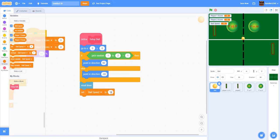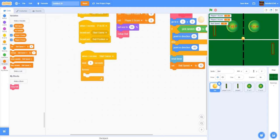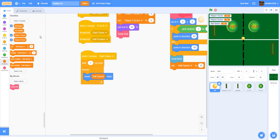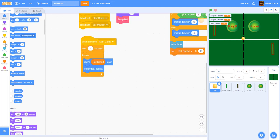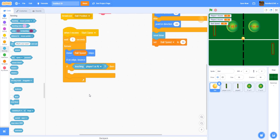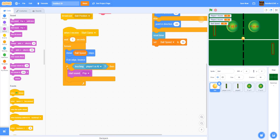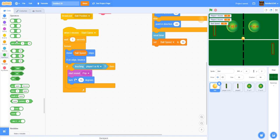Back in the start game script, move the ball by 'ball speed' steps in a forever loop and use 'if on edge bounce'. If the ball is touching the player one or AI paddle, play a pop sound and turn 170 to 270 degrees. Then add a nested if statement: if the direction is greater than -179 or less than -1, point in a random direction between 60 and 145 degrees.